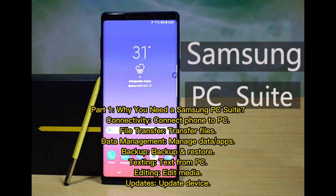Part 1: Why you need a Samsung PC suite. Key reasons include connectivity to connect your phone to PC, file transfer, data management for apps and backups, backup and restore functionality, texting from your PC, editing media, and updating your device.